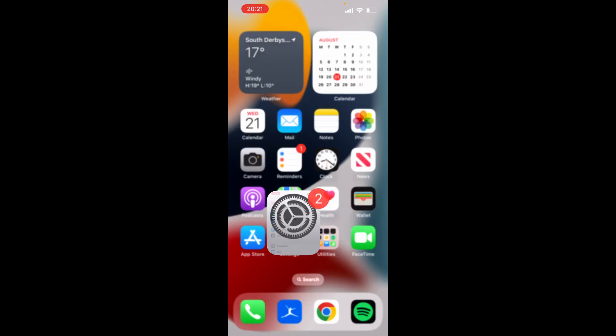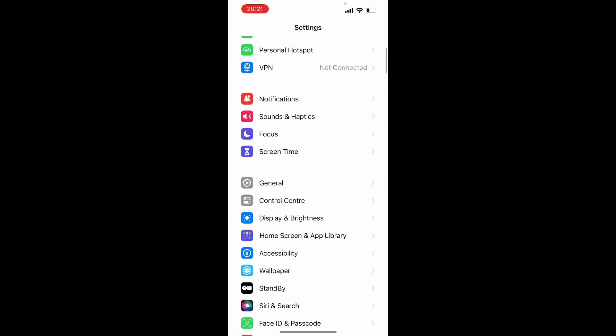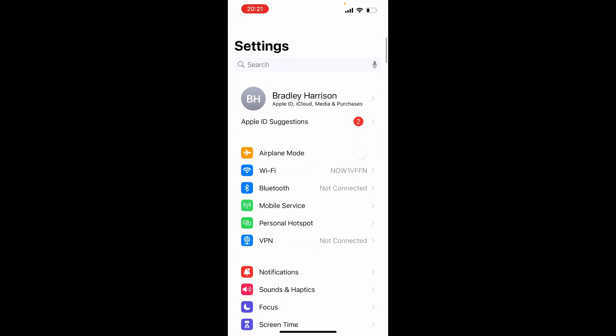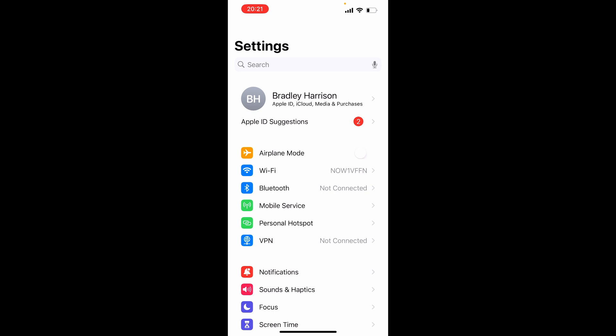So the first solution: if you're on iPhone, go to your Settings icon. And from Settings, it will take you obviously into the settings part of your phone.